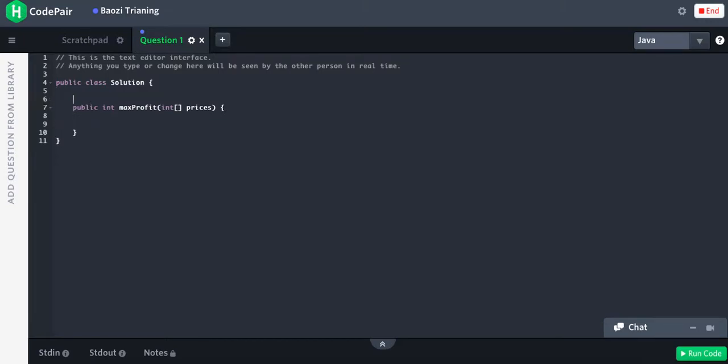For example, given array [4, 5, 1, 6, 2], essentially you should buy at 1 and sell at 6. That gives you the maximum profit of 5.